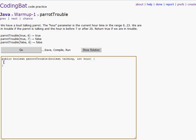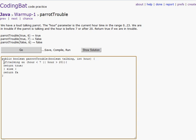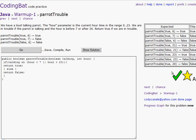Parrot trouble. We have two parrots. If they're talking before 7 or after 20, then we return true — that we're in trouble, well, the parrot's in trouble. If talking is true and hour is less than 7, or hour is greater than 20, then we will return true. Else, we will return false. There we go — all correct. There's that one.